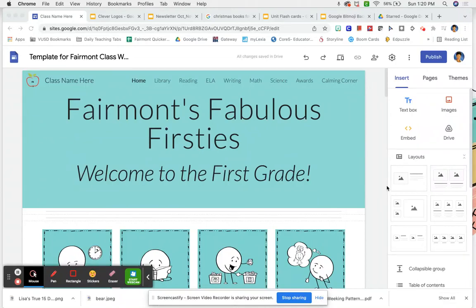Hi everybody, this is Lisa Holdener and I wanted to share with you how easy it can be to update a class website once you have a template. I had a few people ask if I could teach them how to do this. These are for the Fairmont classrooms and I hope that I explain it clearly enough for you to be able to get started on this for your classroom.